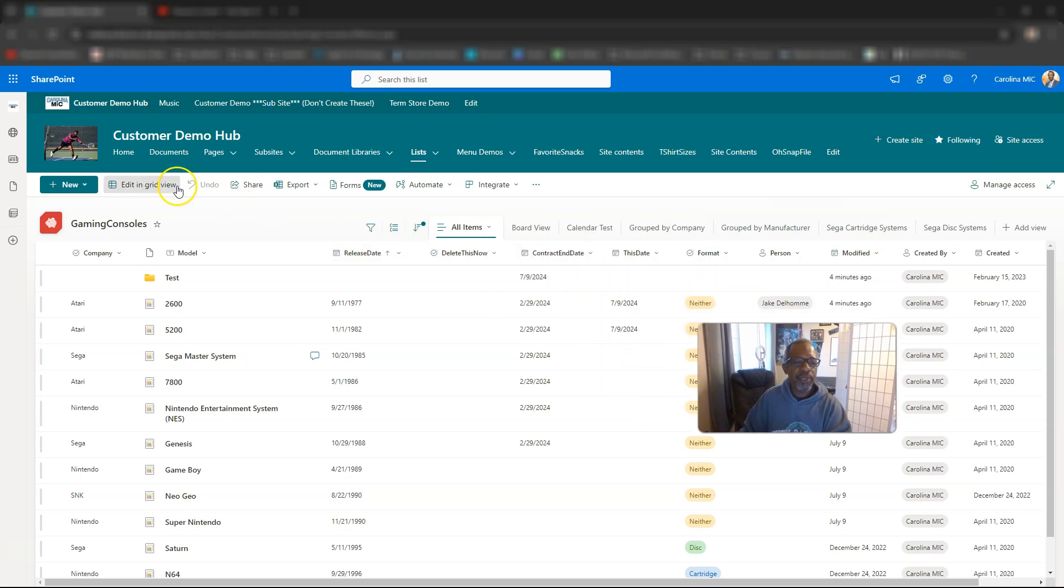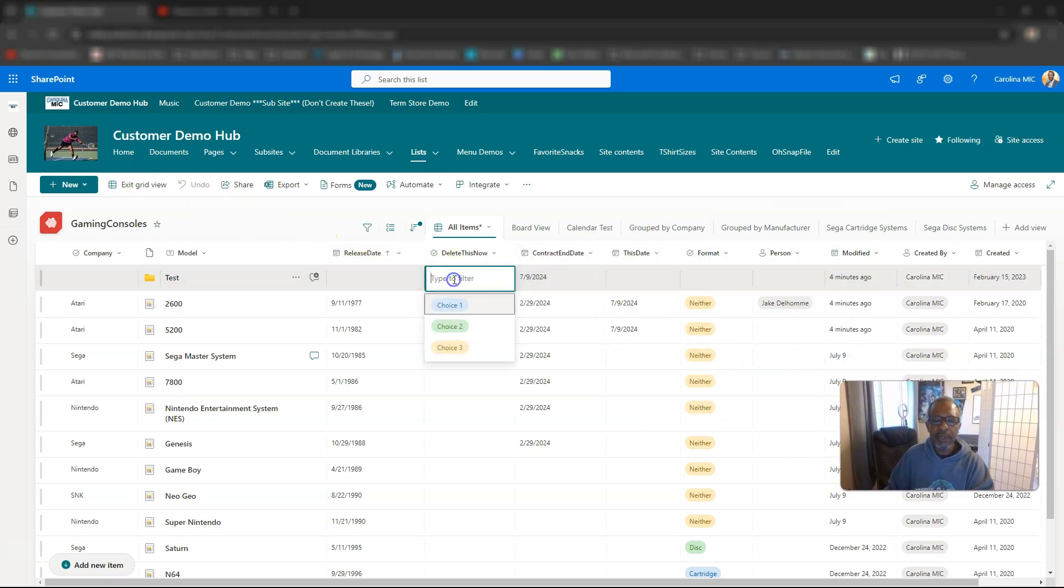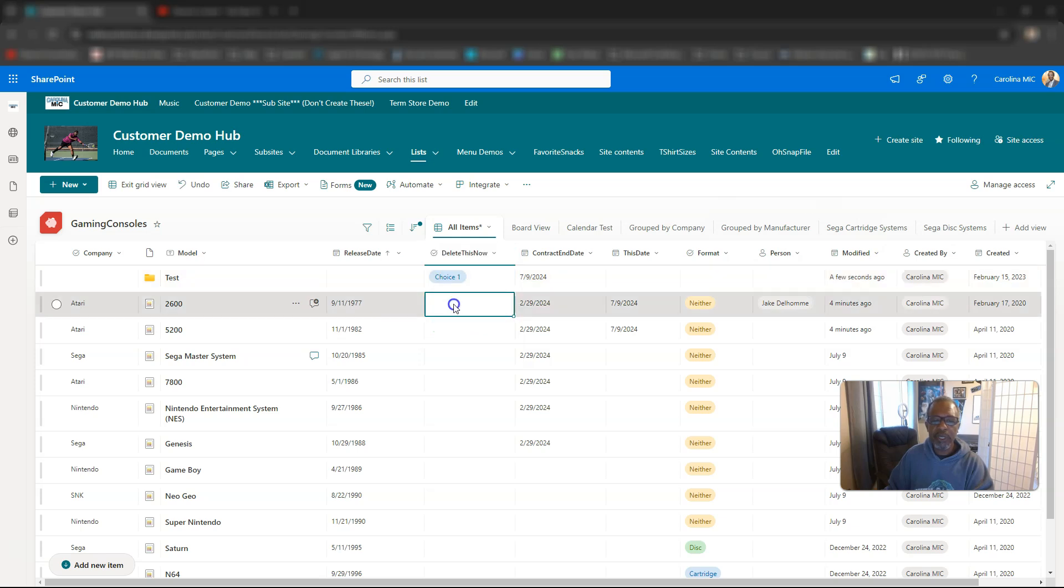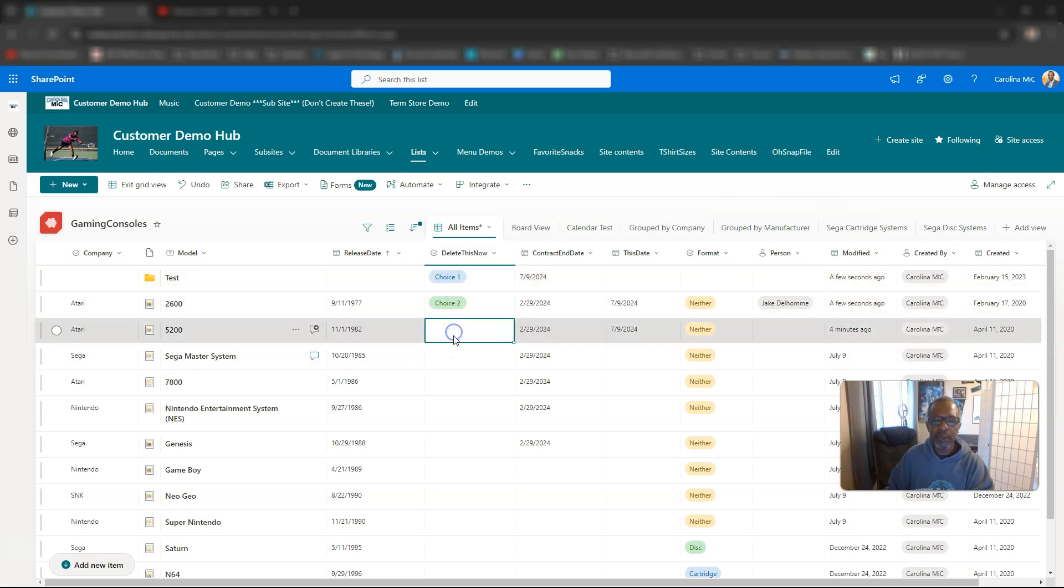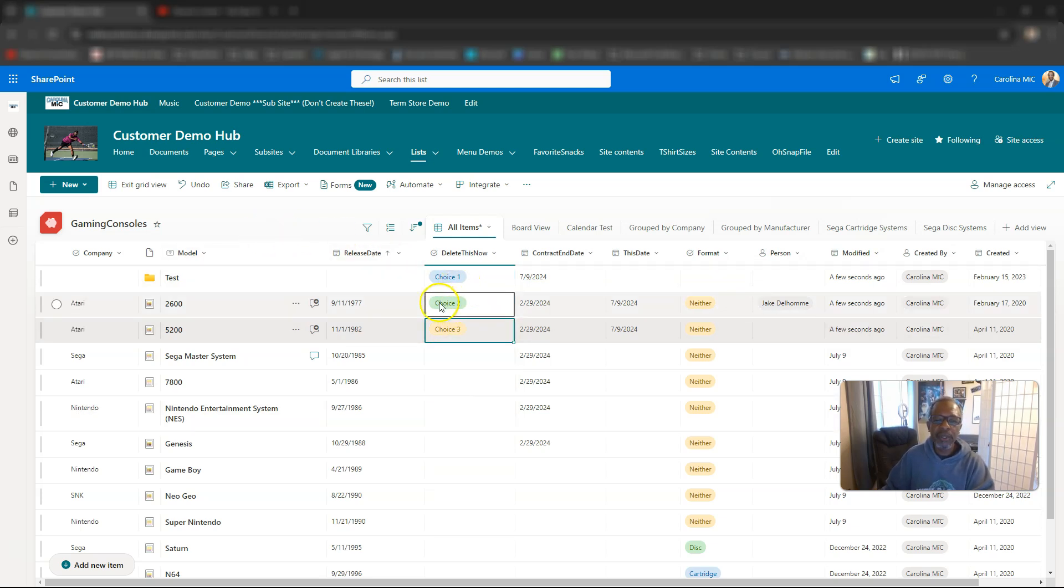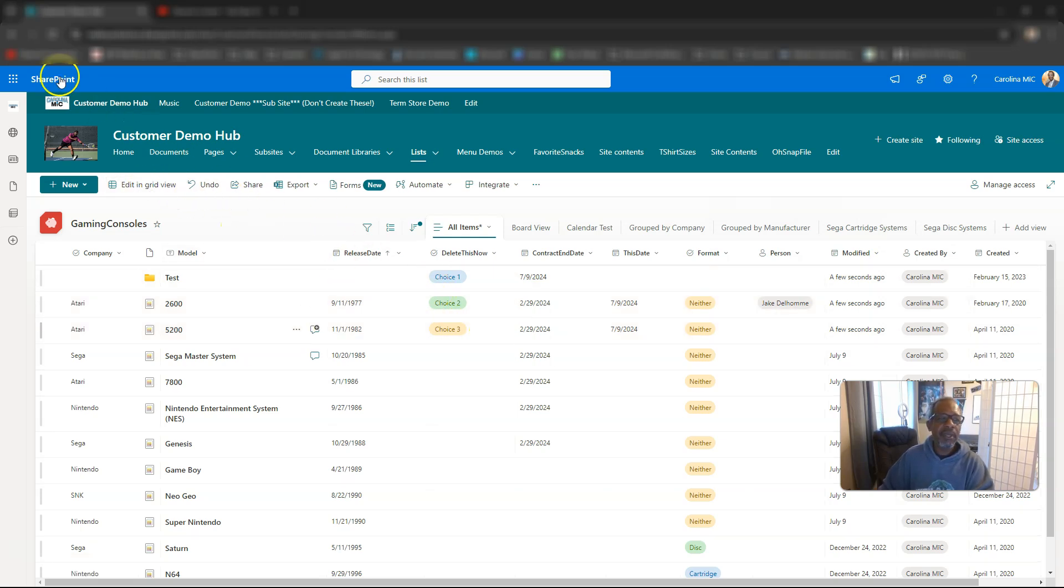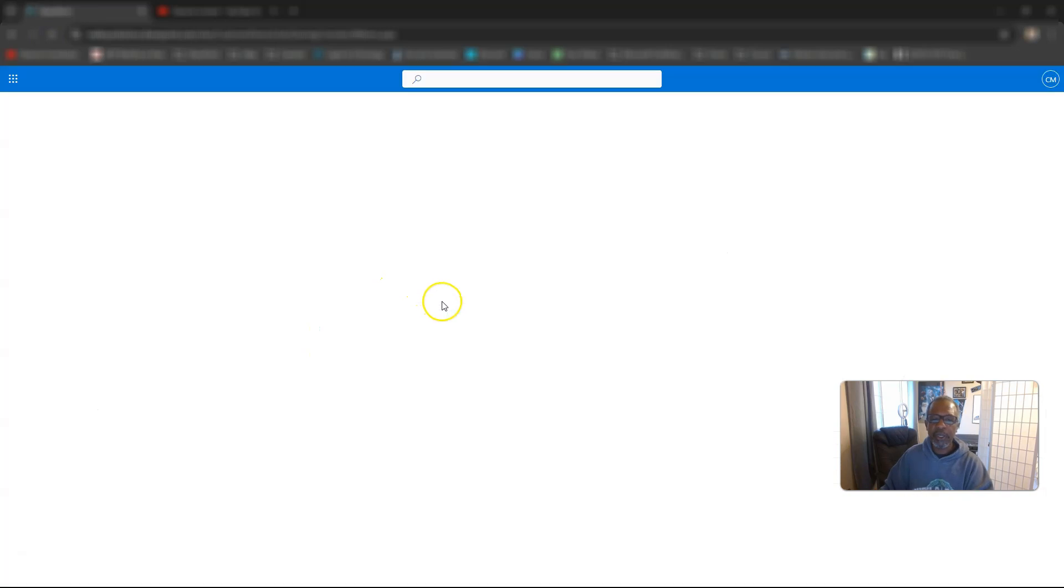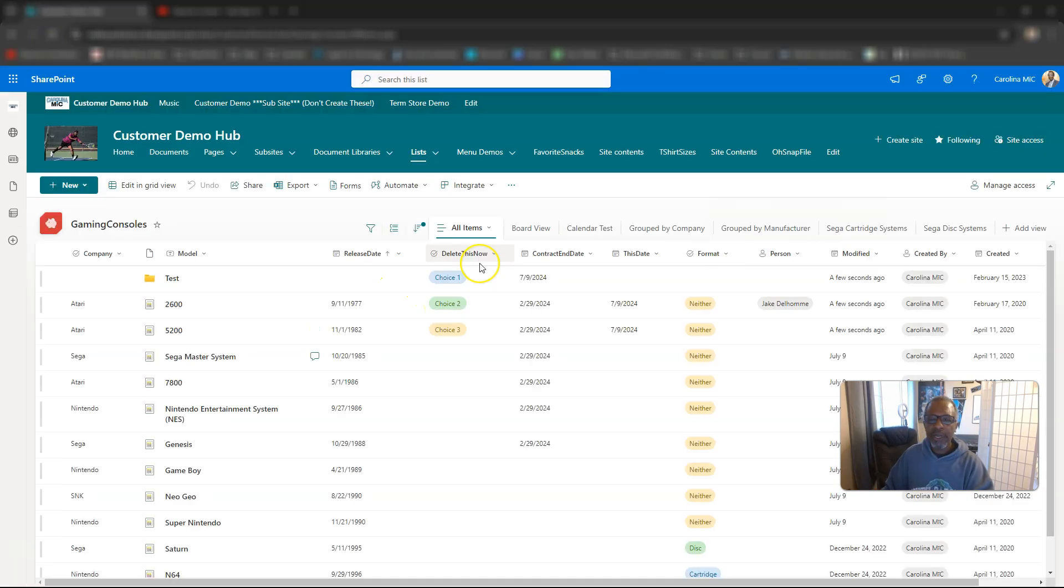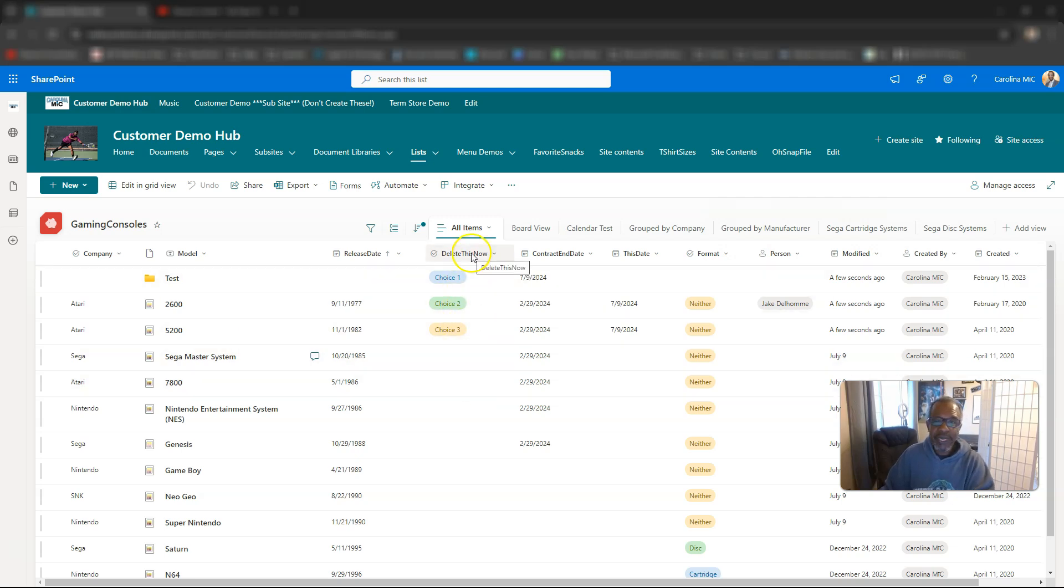All right, and so now let's pretend we've got some data in here, and we'll just slap in choice one, choice two, choice three. By the way, grid view is just a quick way to get to the cells here or to the fields. Exit grid view, and now we got the stuff, and we can refresh, make sure it all saved nicely. But let's say you come around and you're like, you know what, I really don't need the data in this column, and I don't need to capture this data anymore, so I want to get rid of the column.